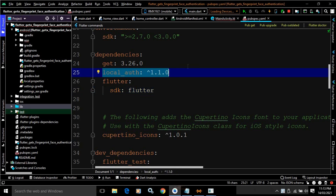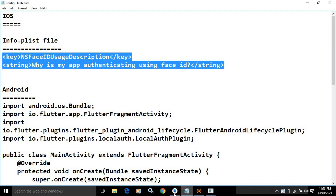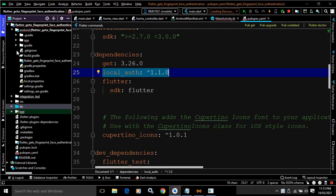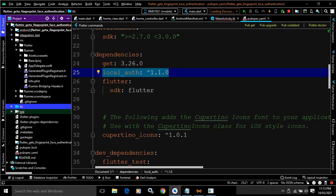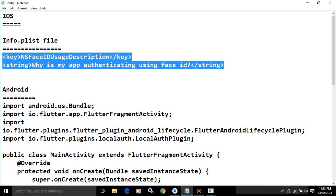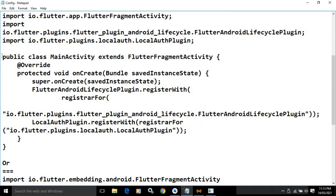After adding the dependency, we need to do some configuration. For iOS, in the info.plist file we need to add these lines. If I go to the project and expand iOS > Runner, you can see the info.plist file. In that file we need to add these two lines.